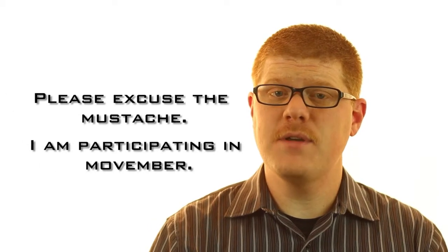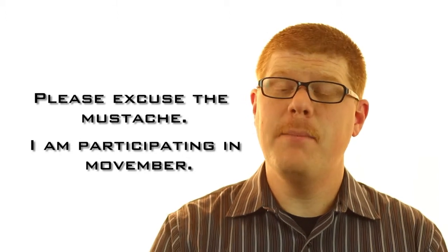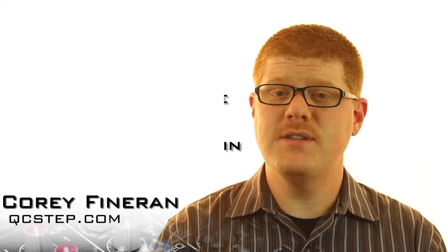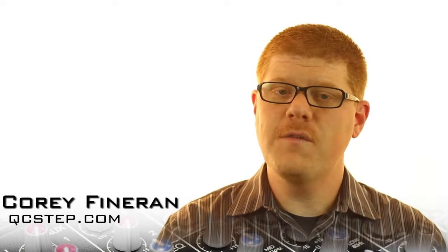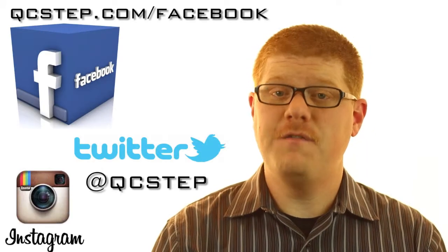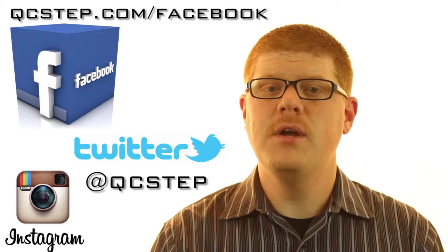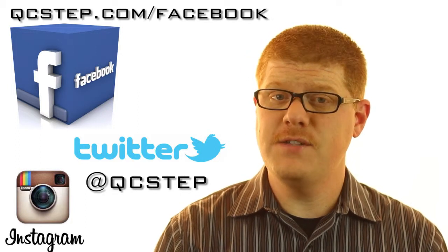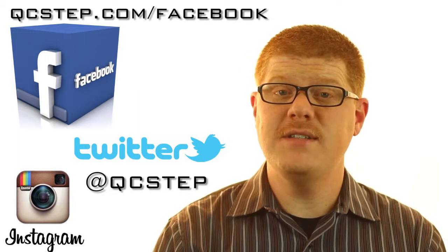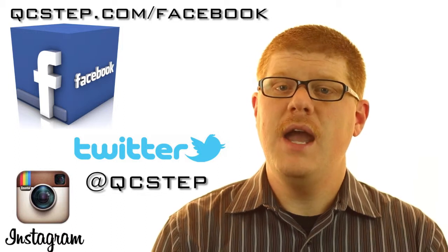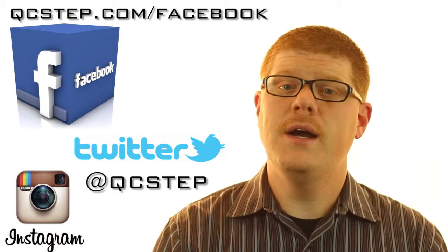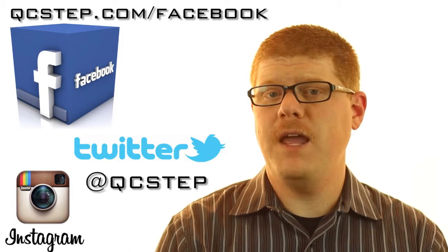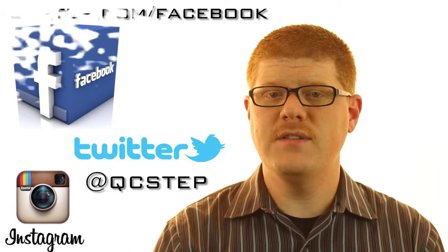Welcome to the QC Step Podcast. My name is Corey Finneran, and I am a Transition Specialist with the Step Program. Don't forget that you can connect with QC Step on Facebook, Twitter, and Instagram. Go to qcstep.com/facebook, and we are at QC Step on Twitter and Instagram. And these are other ways for me to get job leads to you. I share articles on employment, and I've been sharing photos from the Day of Transition Conference.